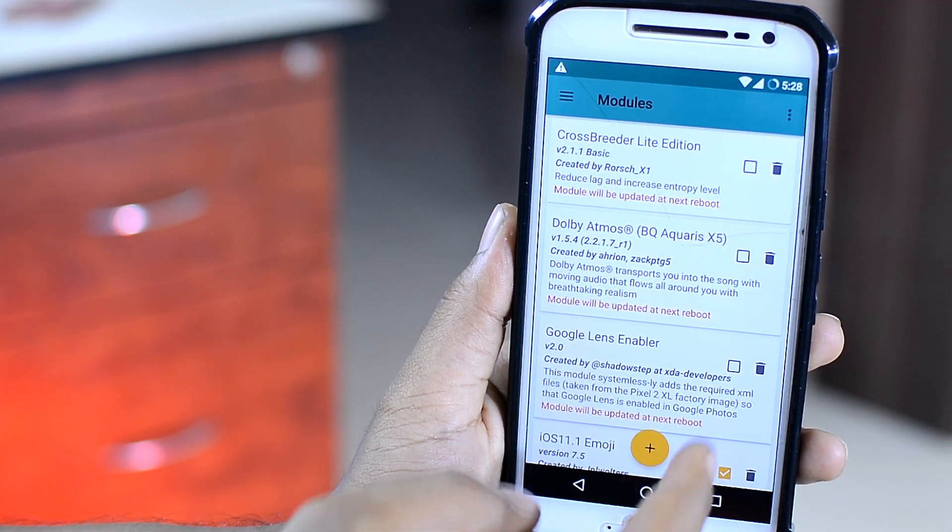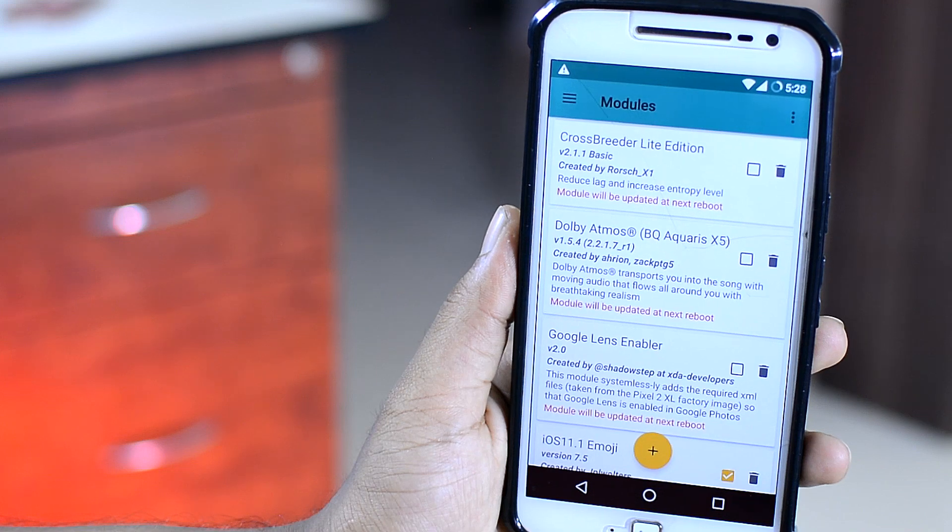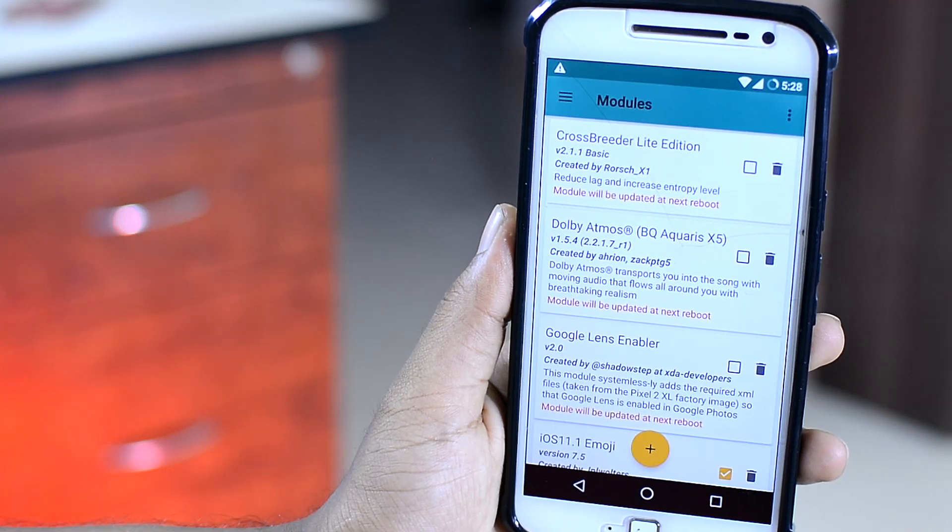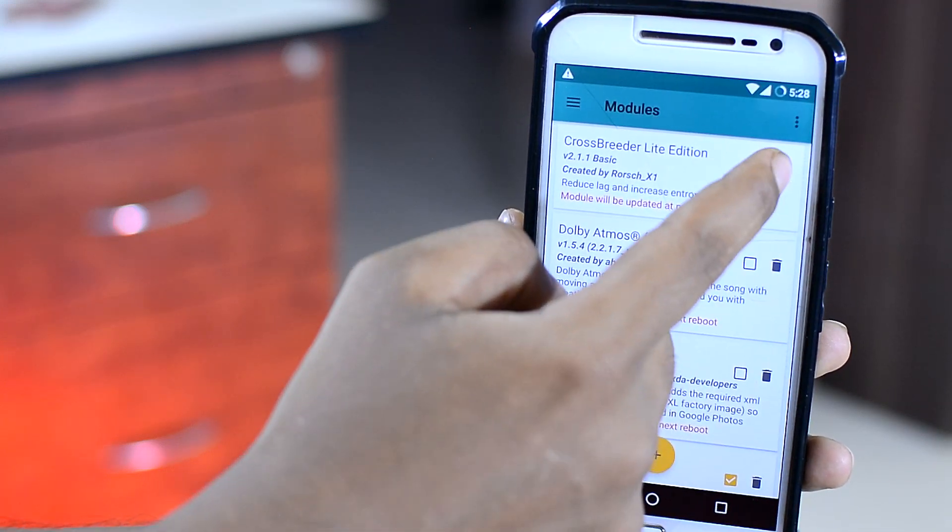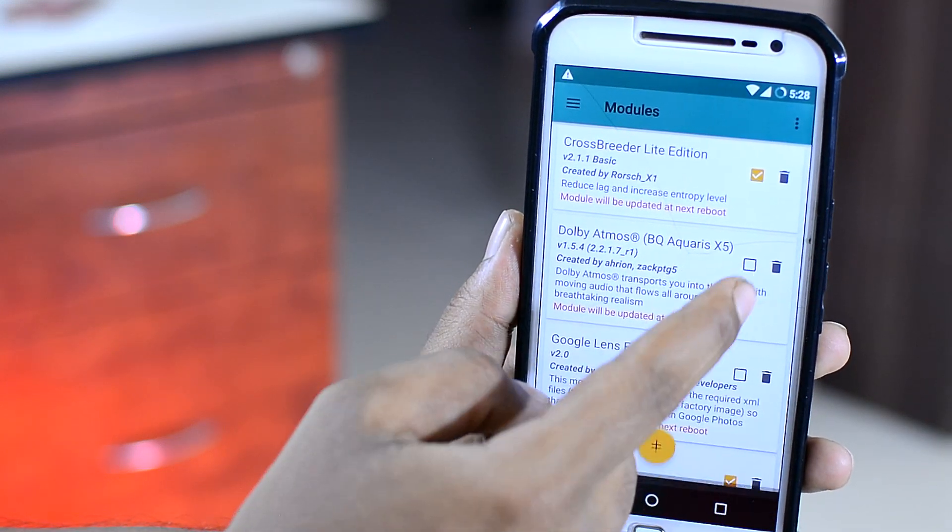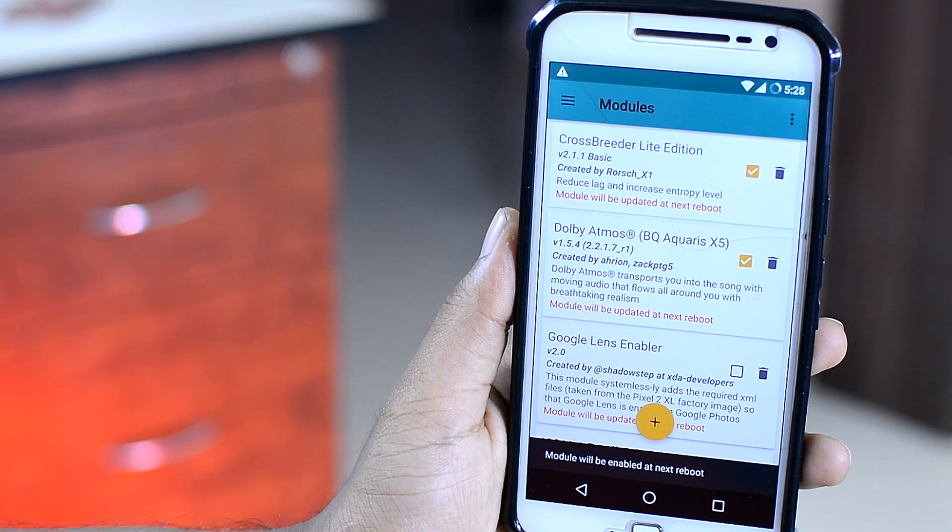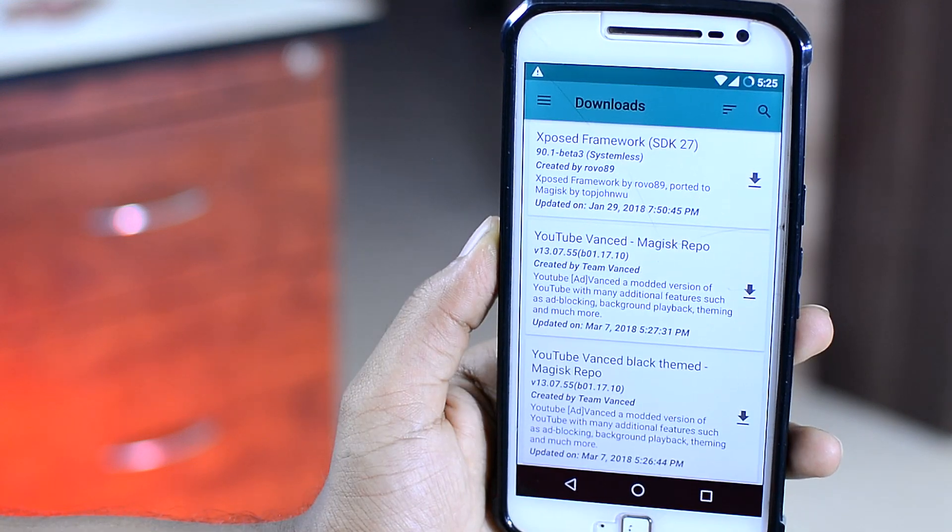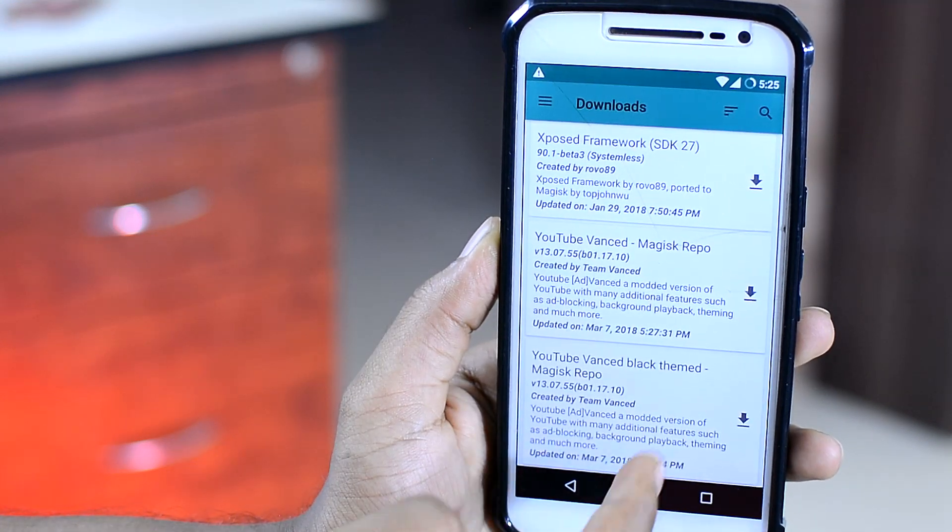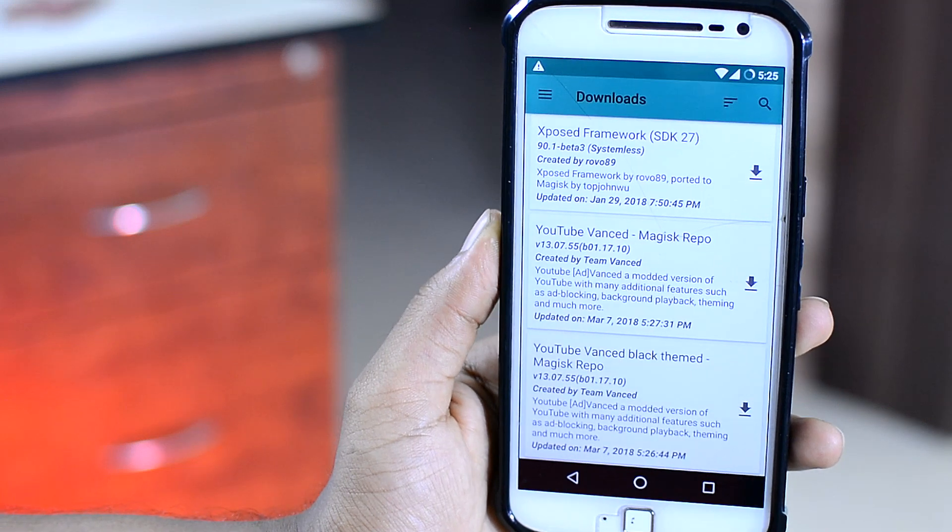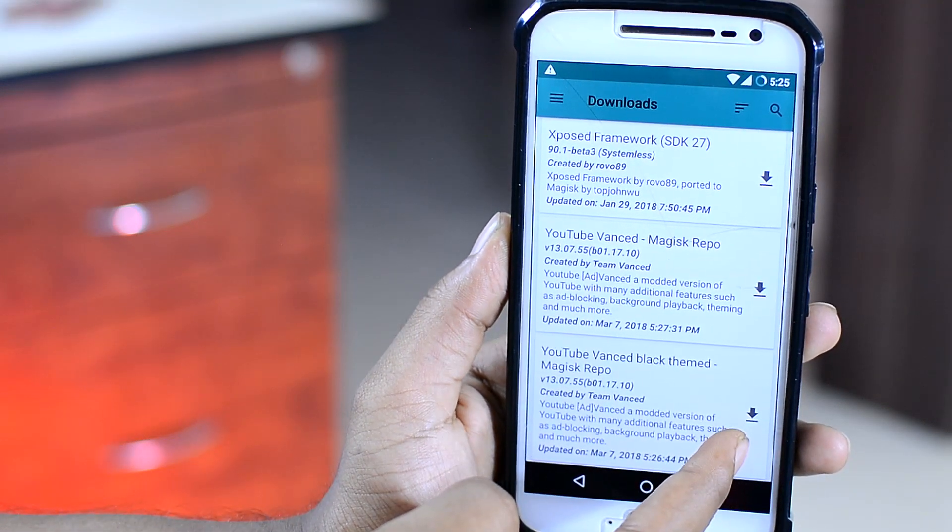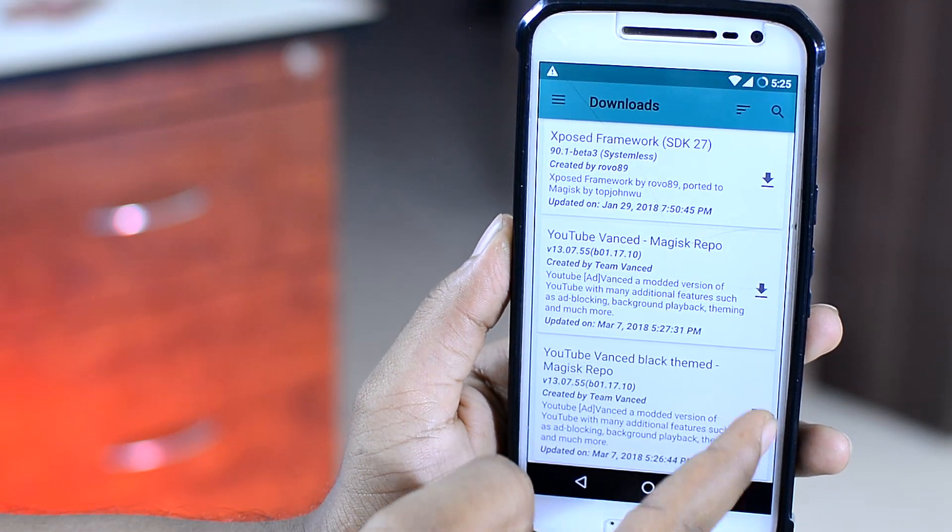And since these are systemless mods, you can install and uninstall these without affecting your device. And the mods are pretty straightforward. Each mod has a name and a short description on what it does, which you can then download and install directly from the application itself.